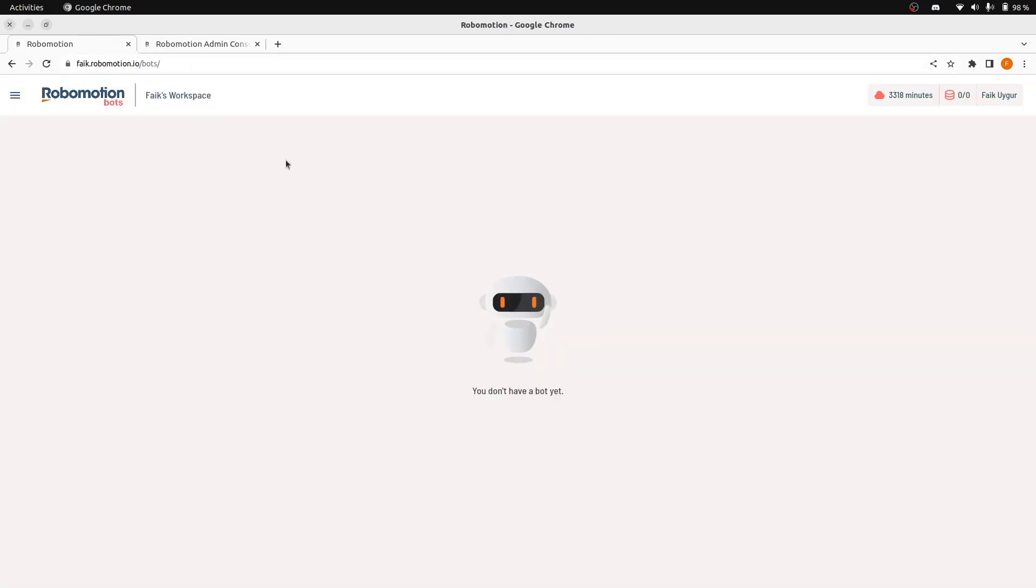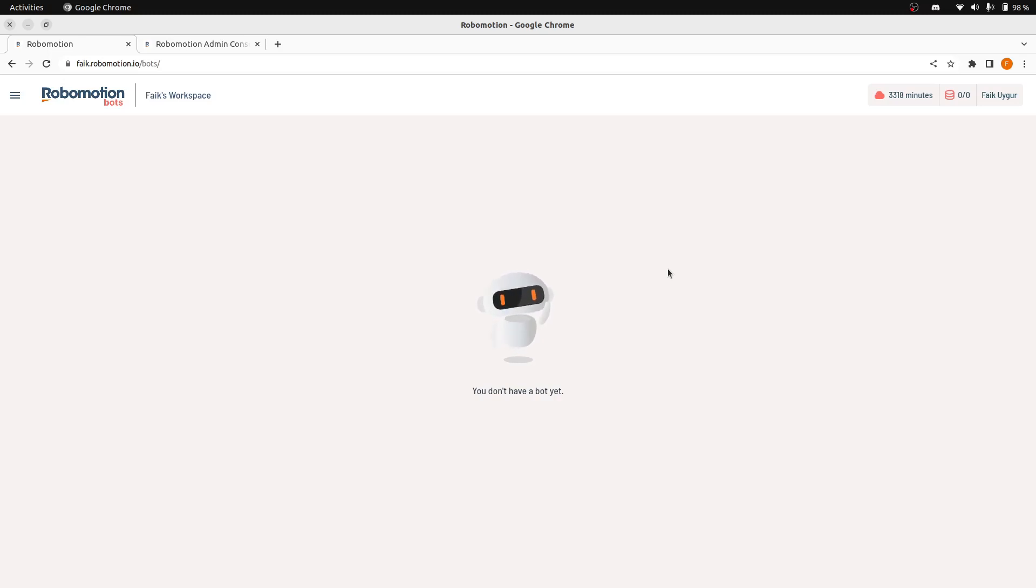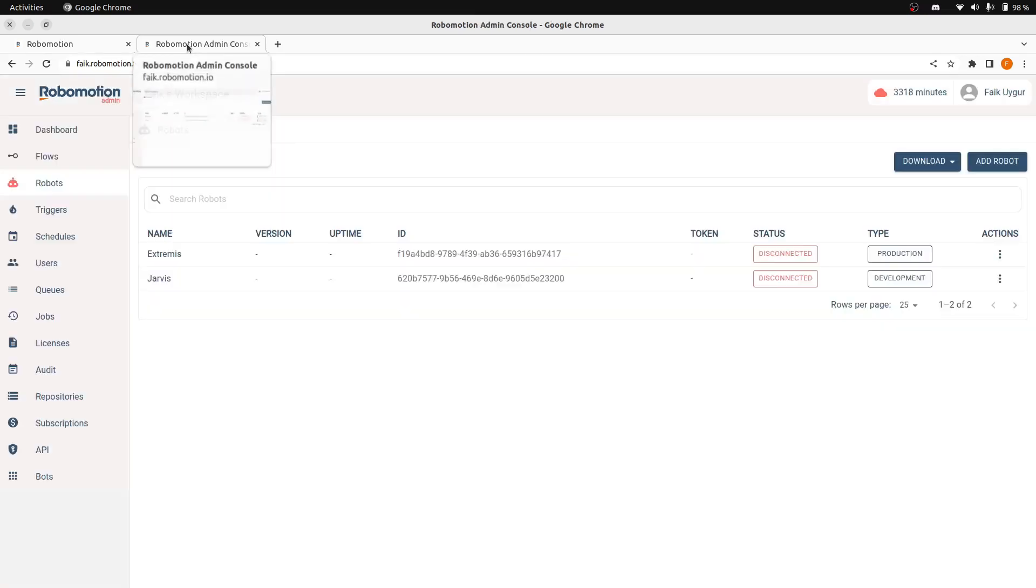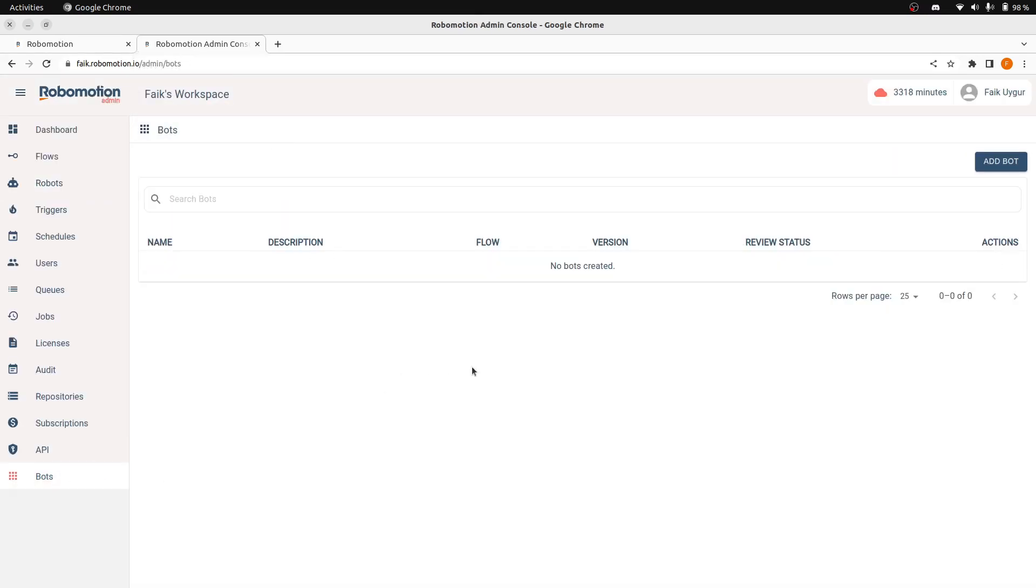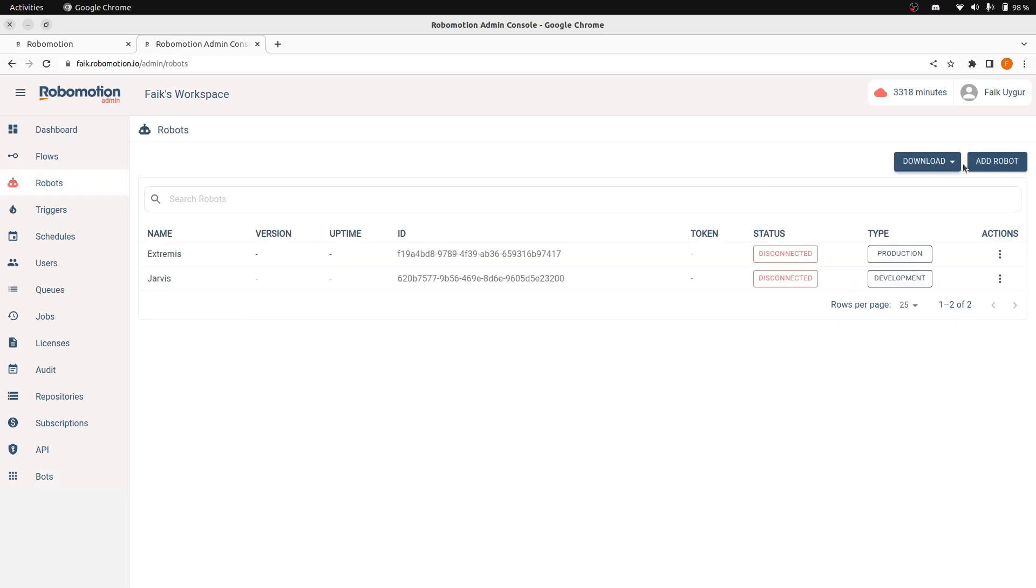With Bot Console, we are introducing a new type of robot, and that is Application Robots. An Application Robot is limited to run only one flow that is assigned from Admin Console, cannot be scheduled or cannot watch triggers. They also cannot be managed from the Admin Console Robot screen.